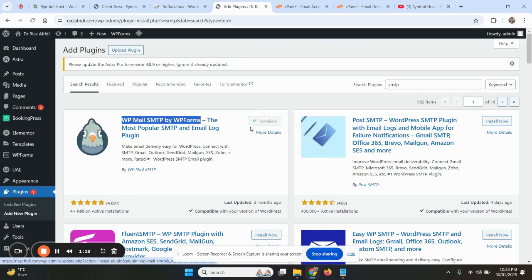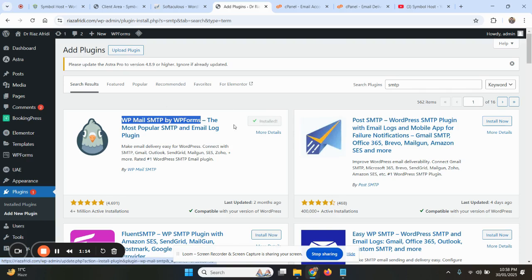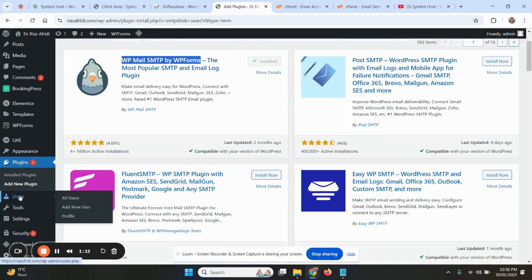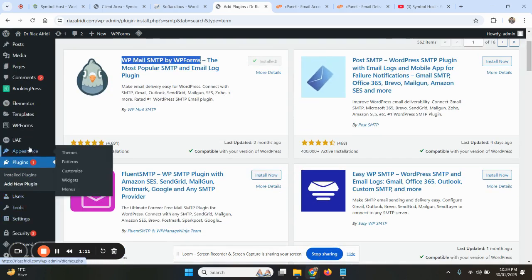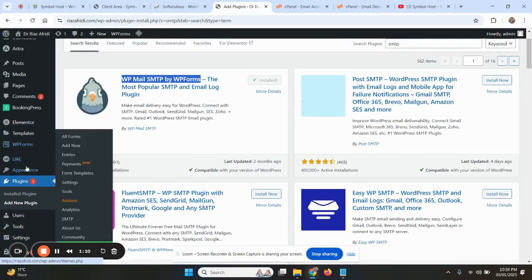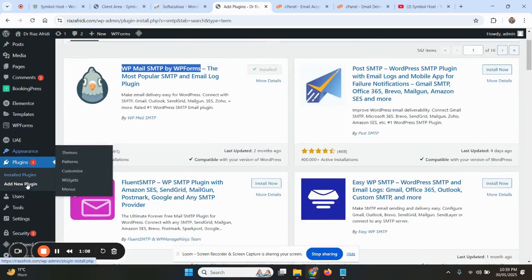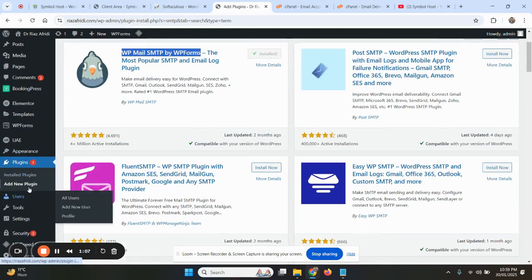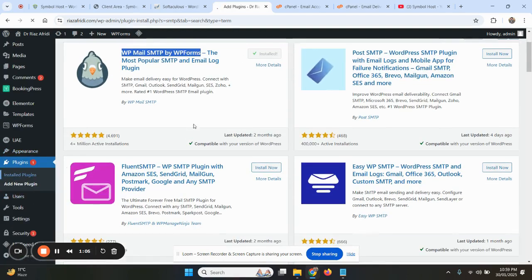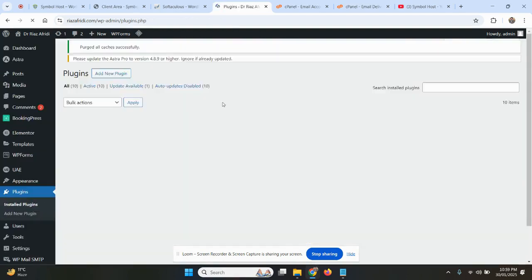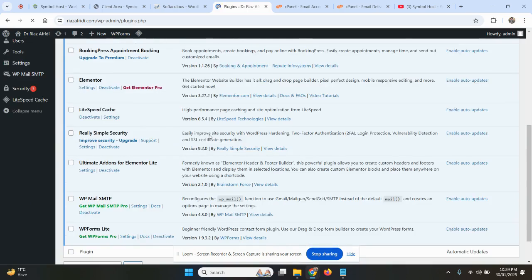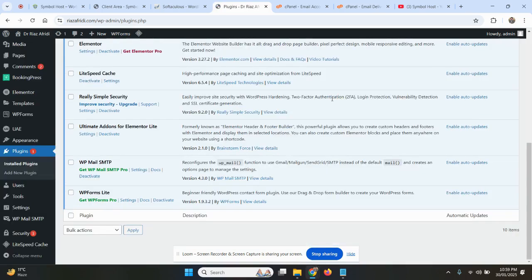Once installed, we had already previously this plugin installed, so there is no activation button. It's already activated, but on first installation there will be a setup wizard. We have already it installed, so there is no setup wizard, but you can use the setup wizard as well.